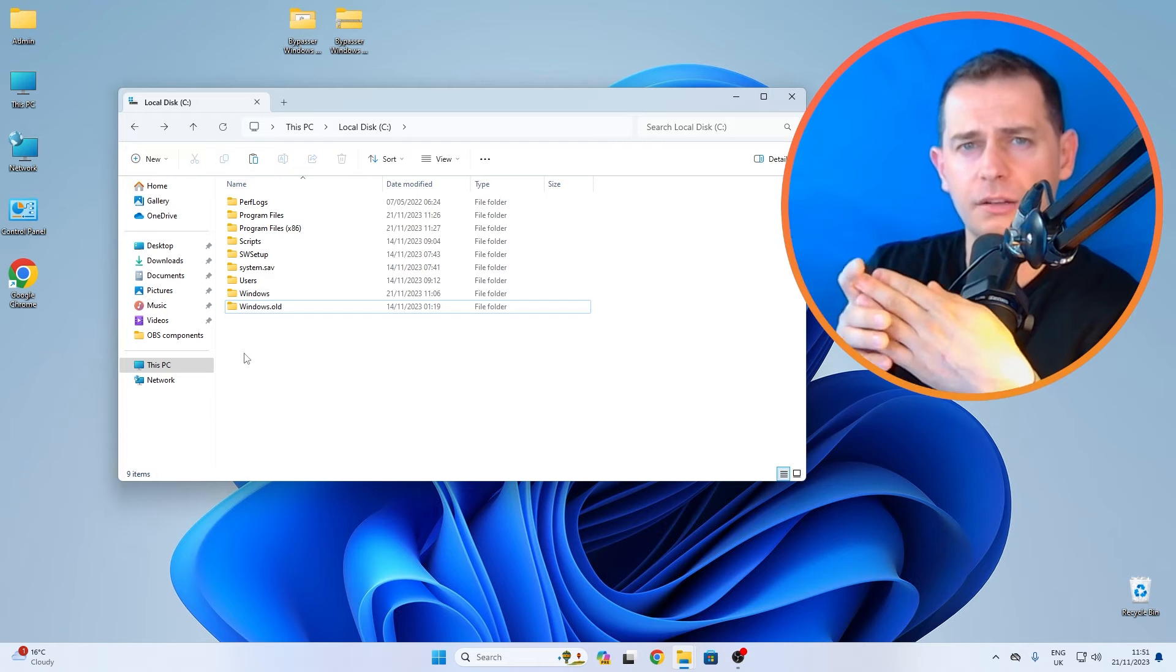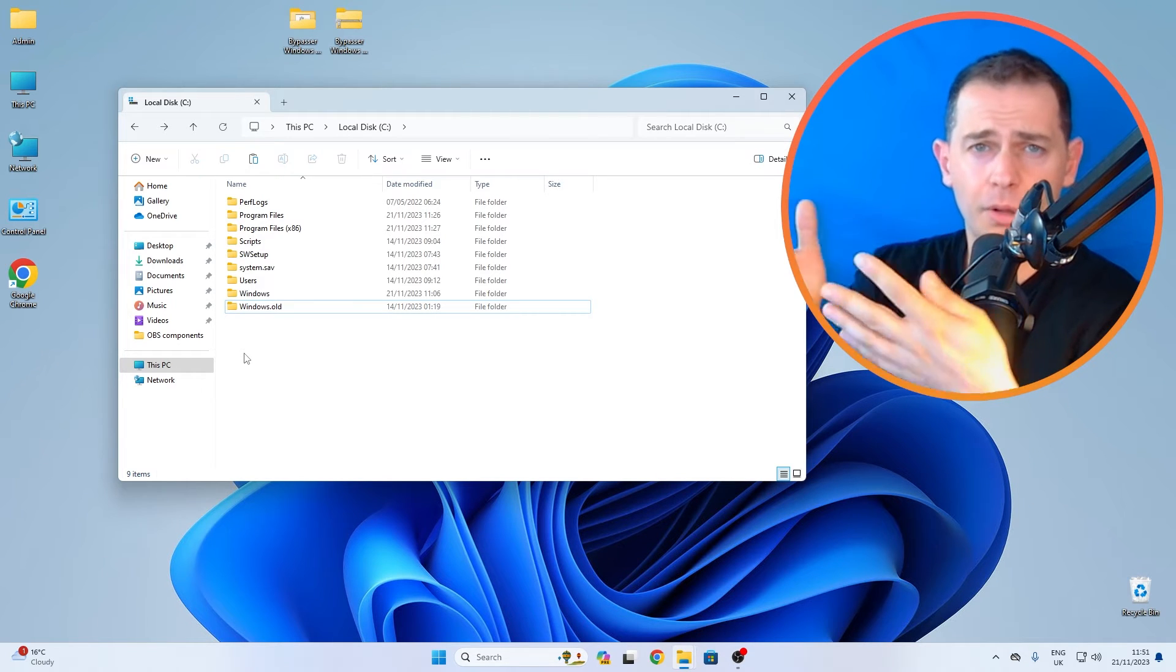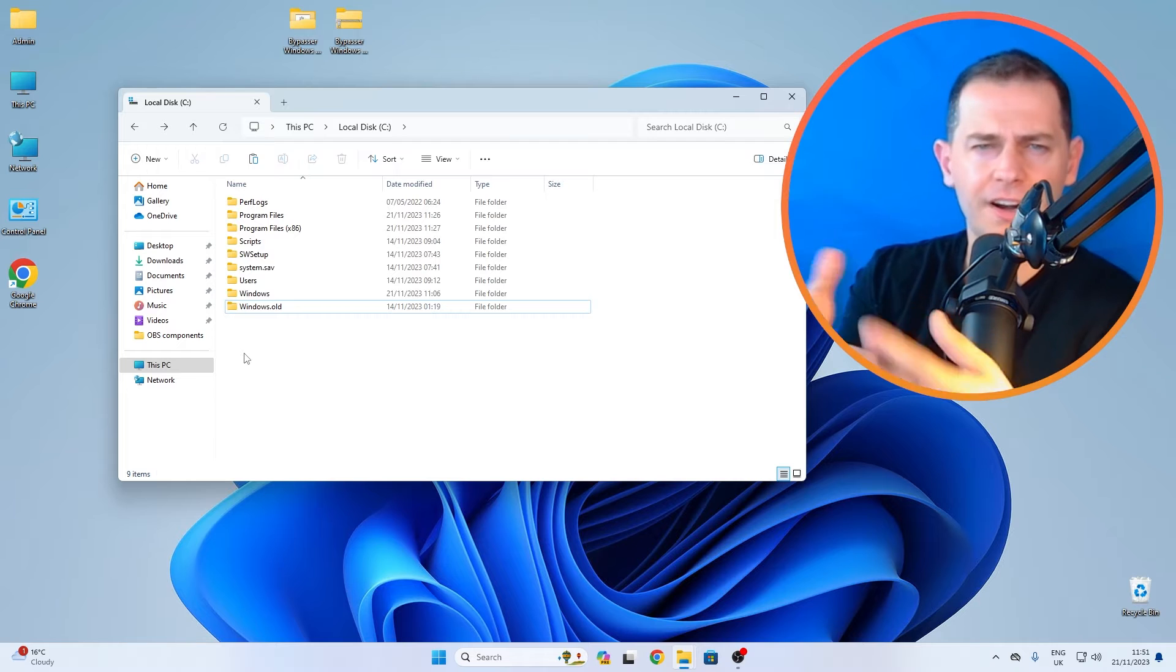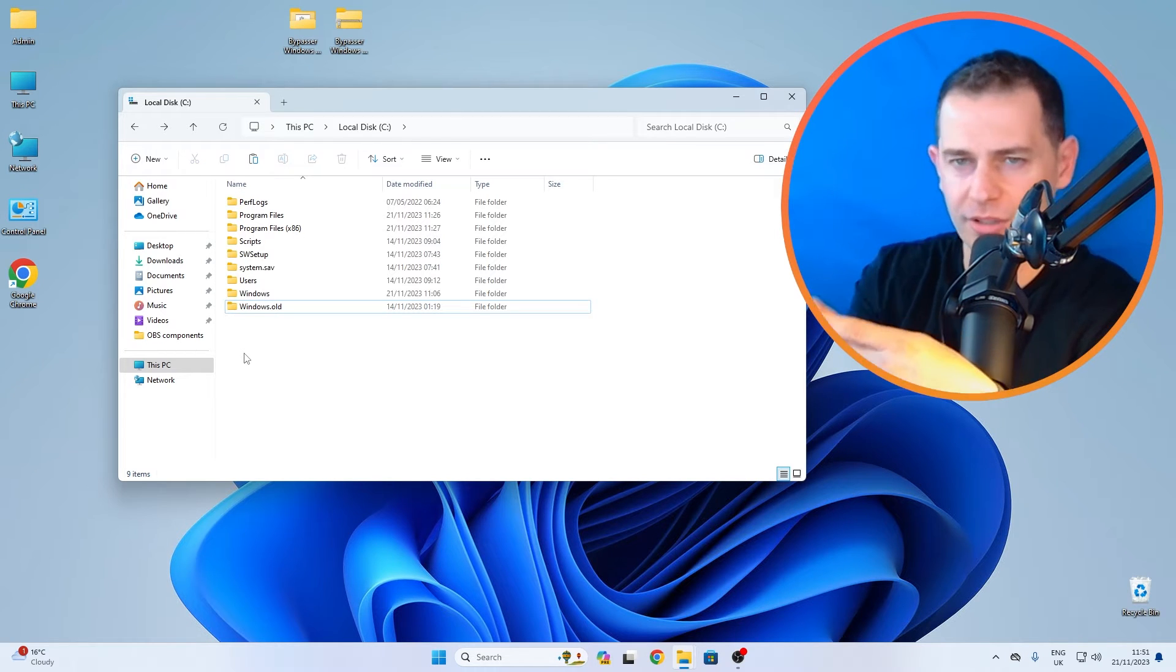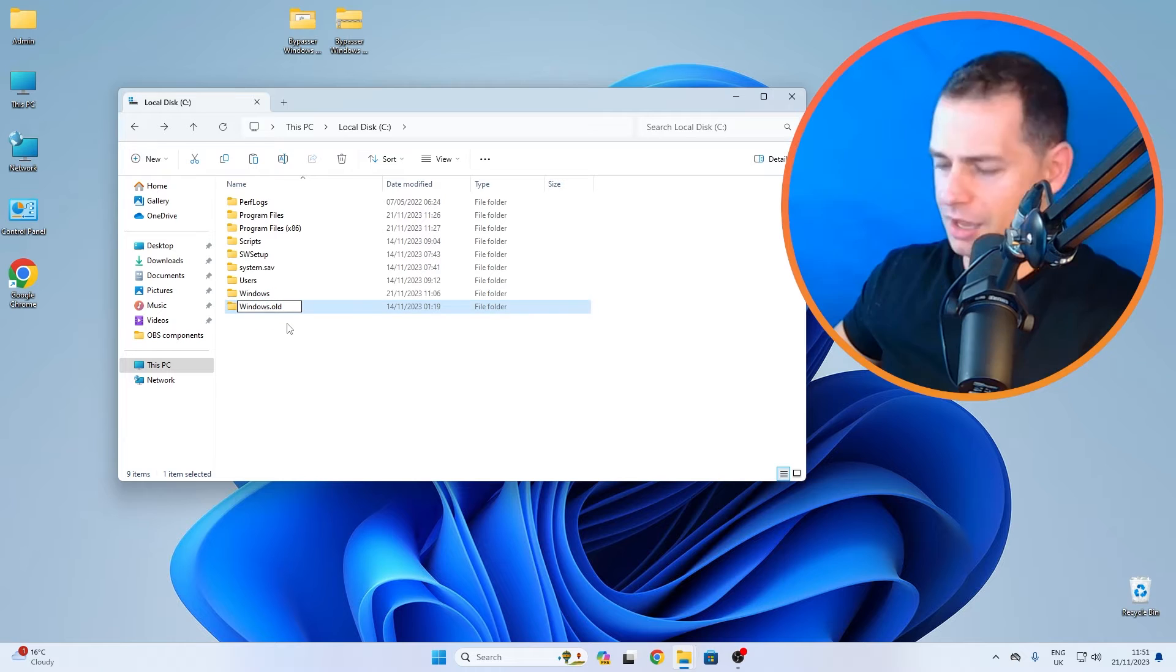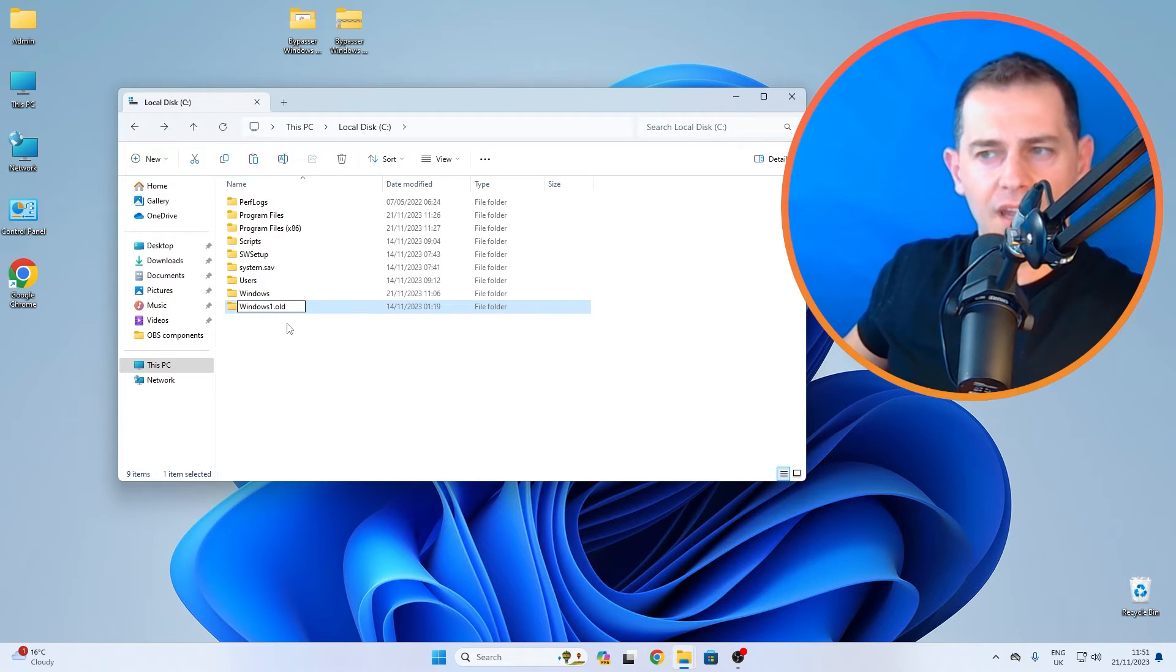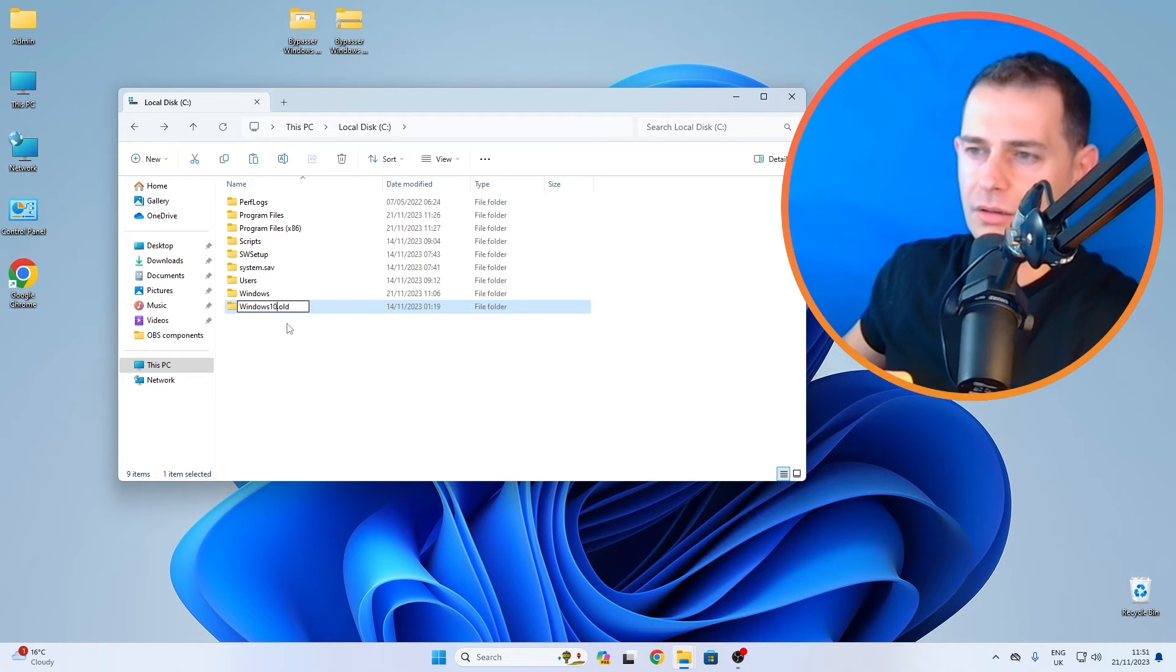But another thing, very easy tip: if you want to prevent Windows deleting this folder, what I'm going to do is I will just rename it. I will put this 10 here. Make sure you remember how it was before - it was Windows.old. I put this Windows10.old.